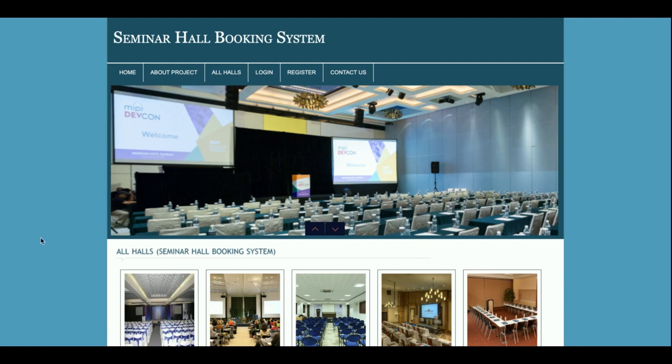Hello friends, welcome again. This is my new project: Seminar Hall Booking System. I have developed this project in PHP and MySQL. The PHP version I am using is version 7 and the MySQL version is 5.6.